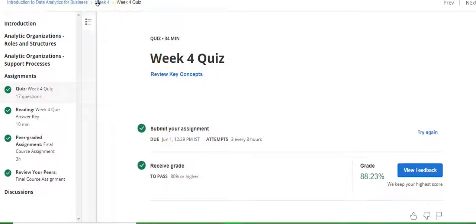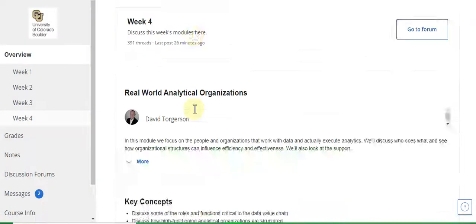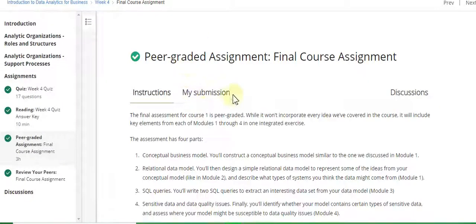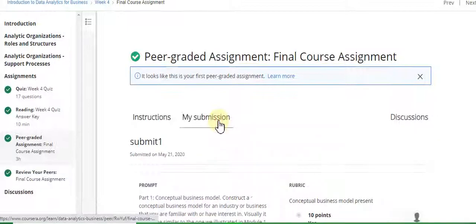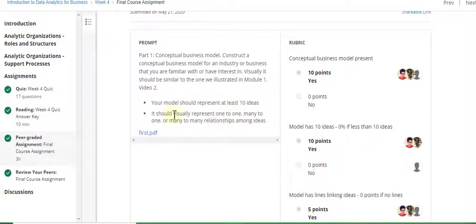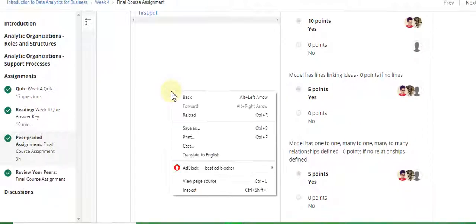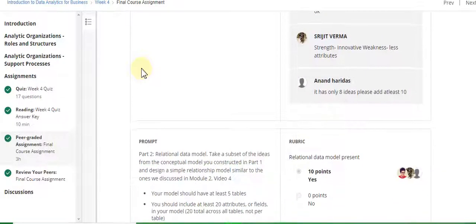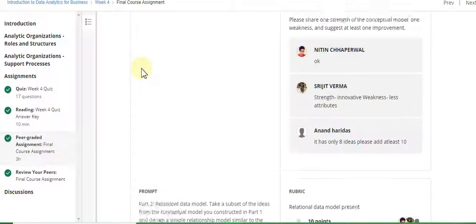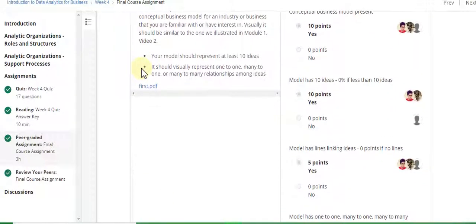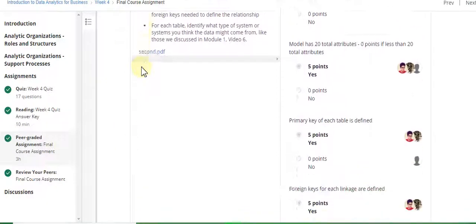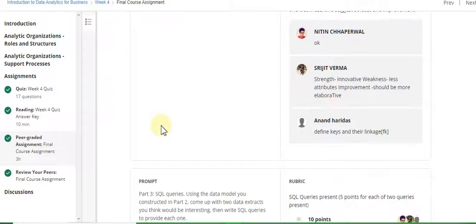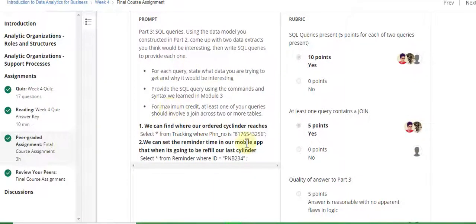Now go to the Week 4 assignment solution. Go to Week 4 — here is the peer-graded final assignment. Go to the submission part. The assignment is already uploaded. I will put the assignment link in the description so you can download and upload it. There are two PDF files uploaded.